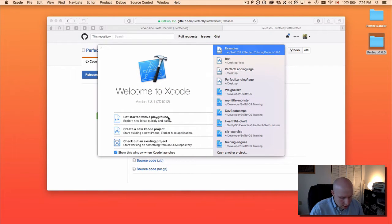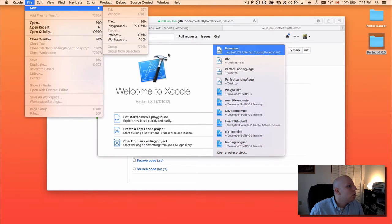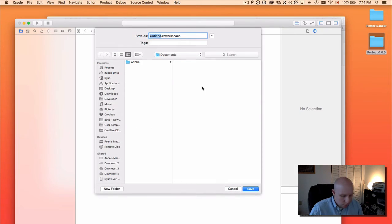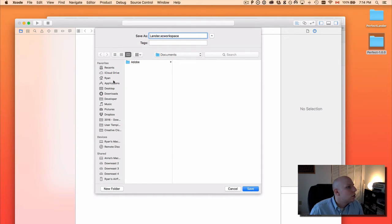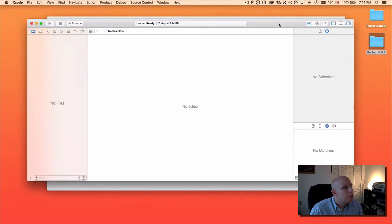We'll go ahead and go into File > New Workspace, or Command Control New if you prefer. We will call this lander.xcworkspace. I'm going to save it inside our Perfect Lander folder, and cinch up the window just a little bit to make sure I can fit it all in this video.